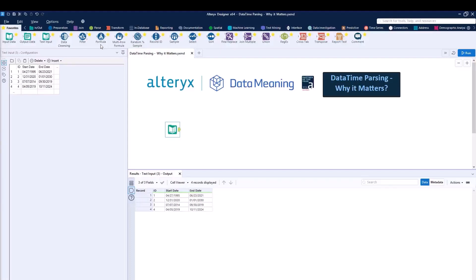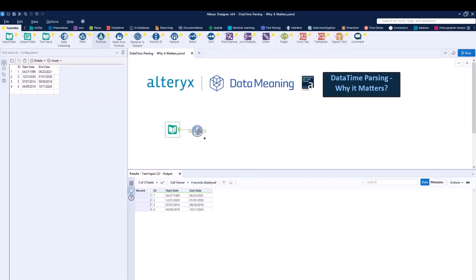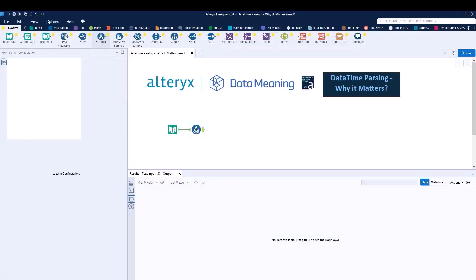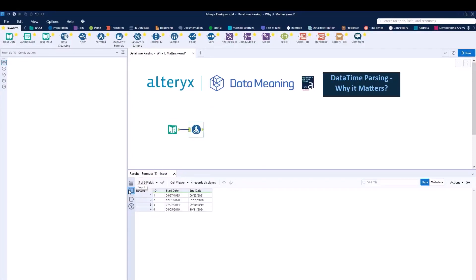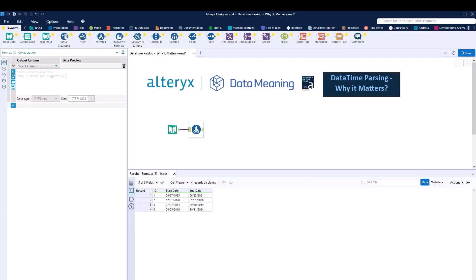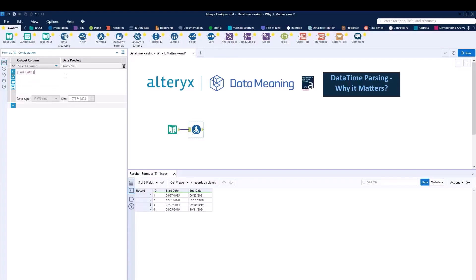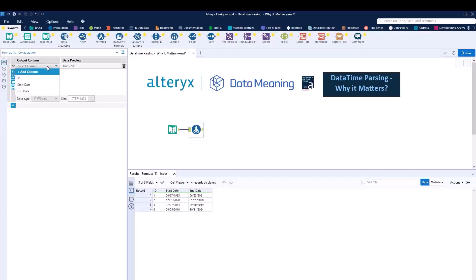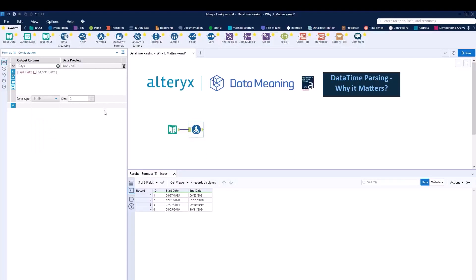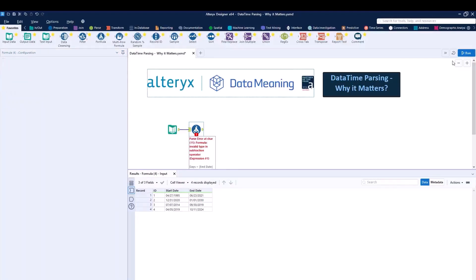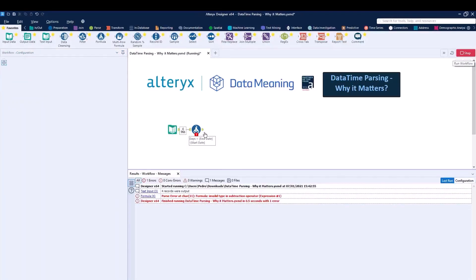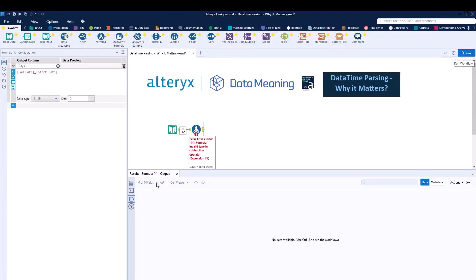For this, I'll be using the formula tool. And over here, I can just write, for example, end date minus start date. I can configure the output to be column days and I can write this to be an INT16. If I run the workflow, I will receive an error.